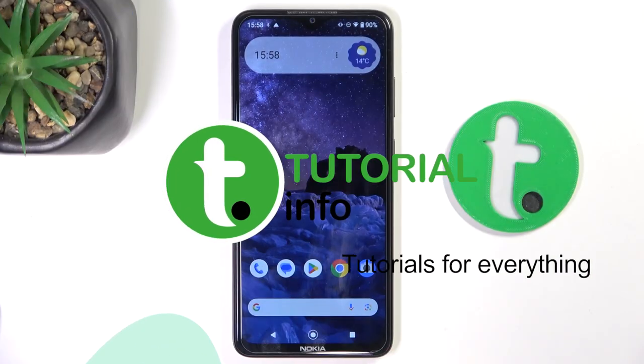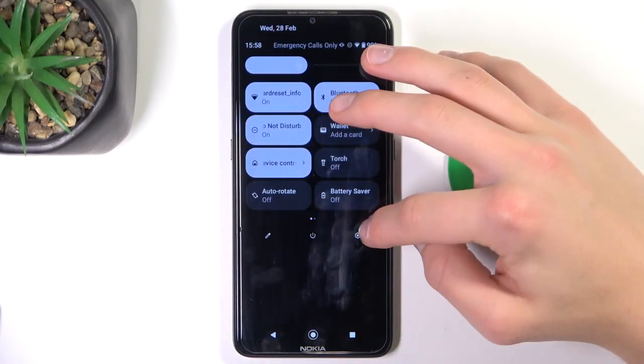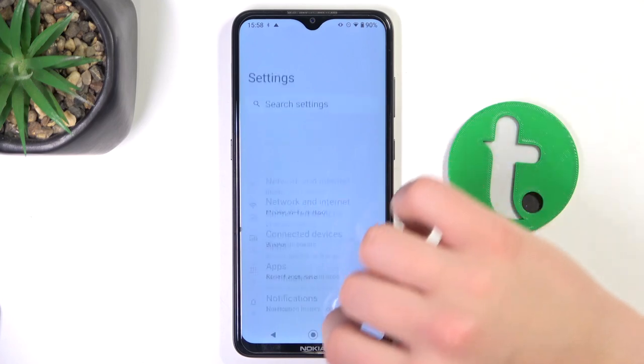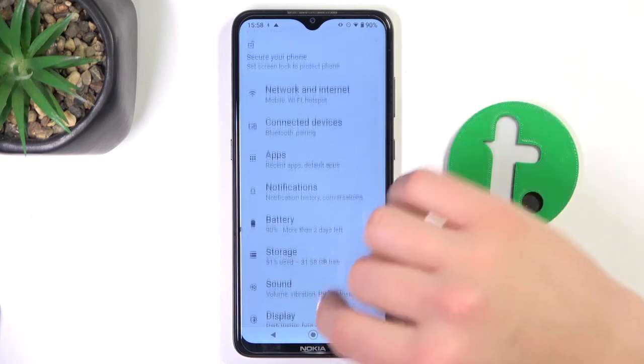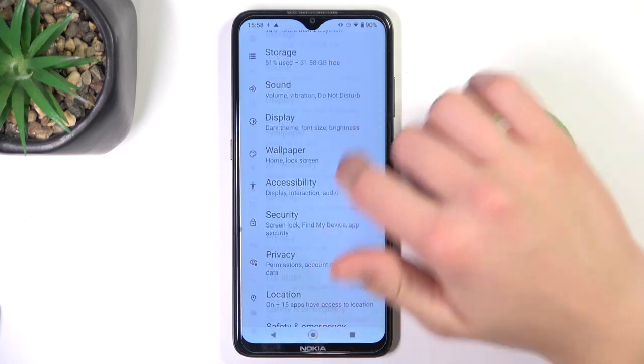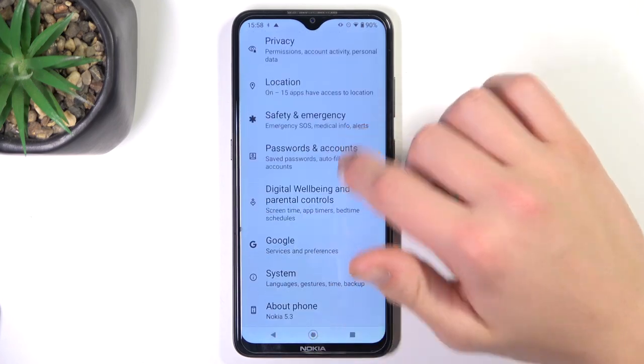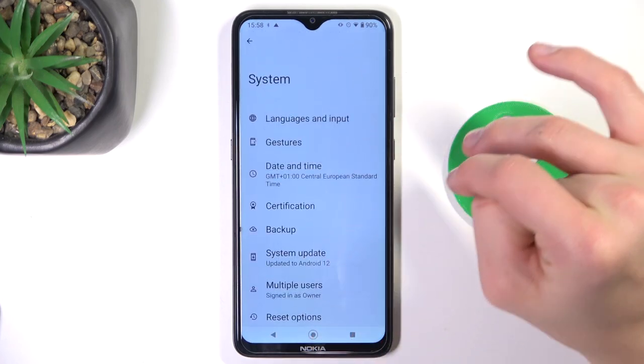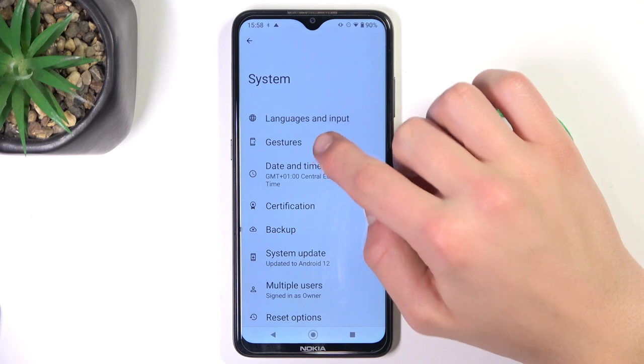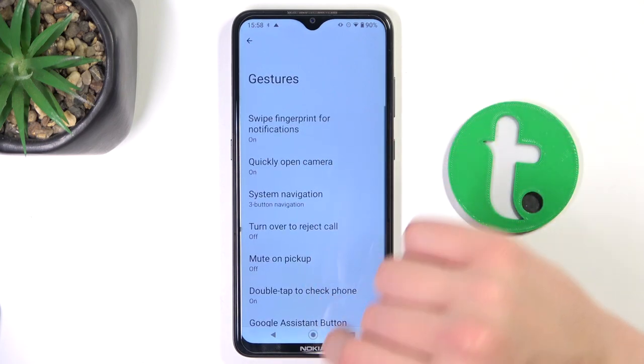Firstly, go to Settings. Scroll down to the System tab, then tap Gestures.